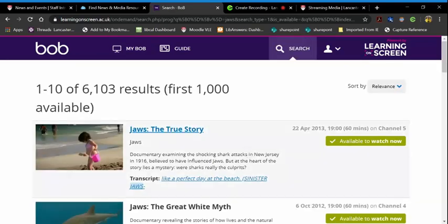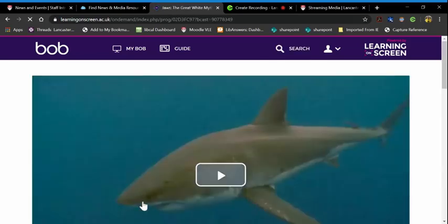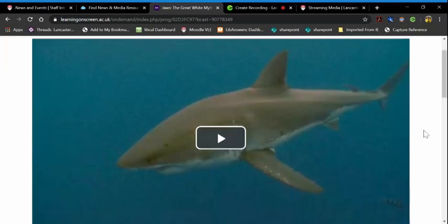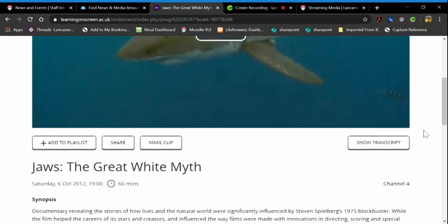I find the one that I'm looking for, so let's have a look at this one. It takes me into the video and underneath it there is an option saying make clip.